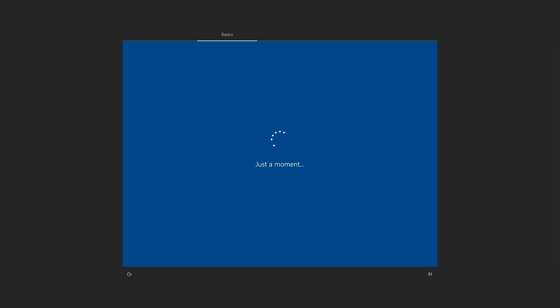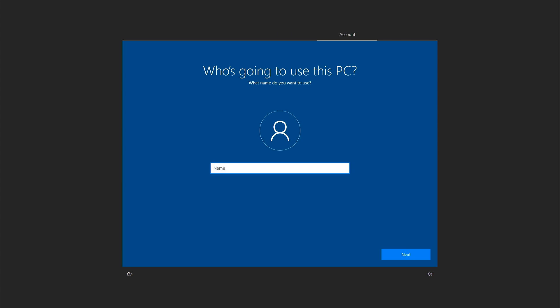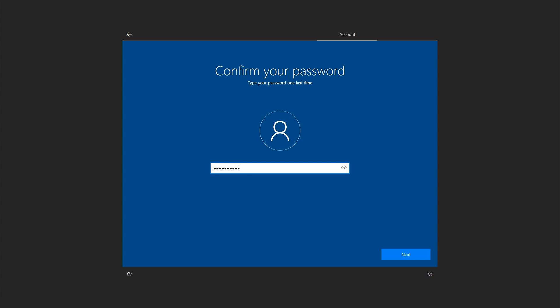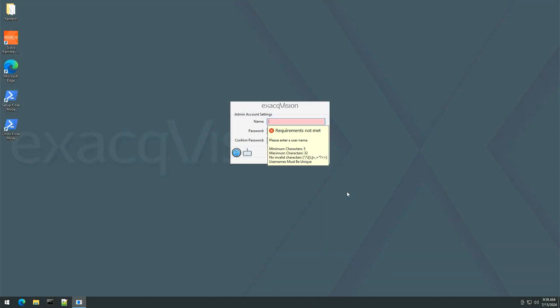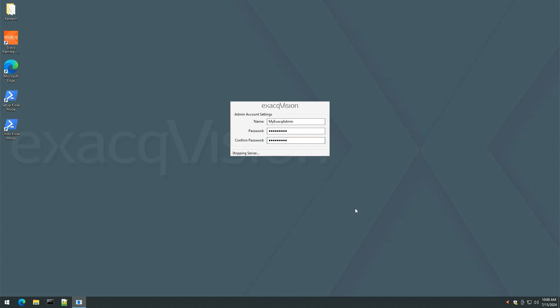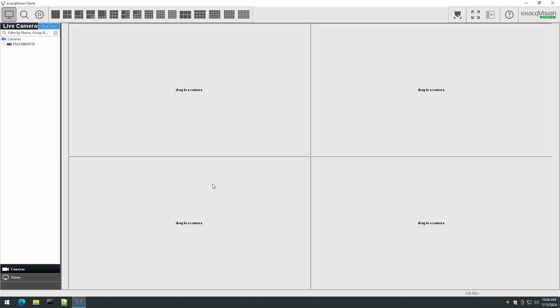When starting up for the first time, you will be prompted to set up the operating system administrator account and password. You will then be prompted to create a username and password for the ExacVision software admin account.